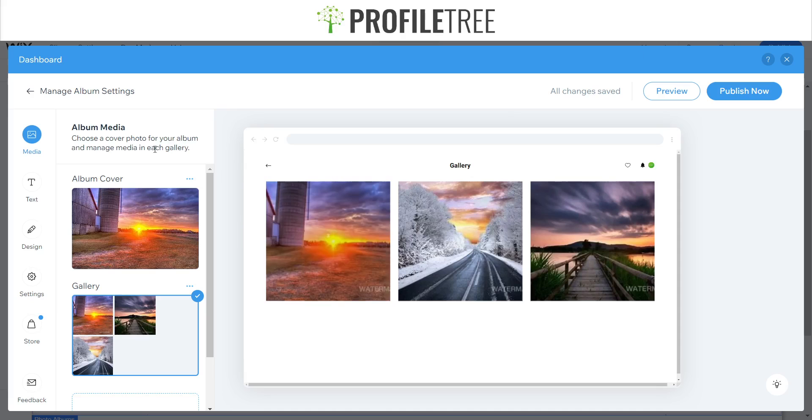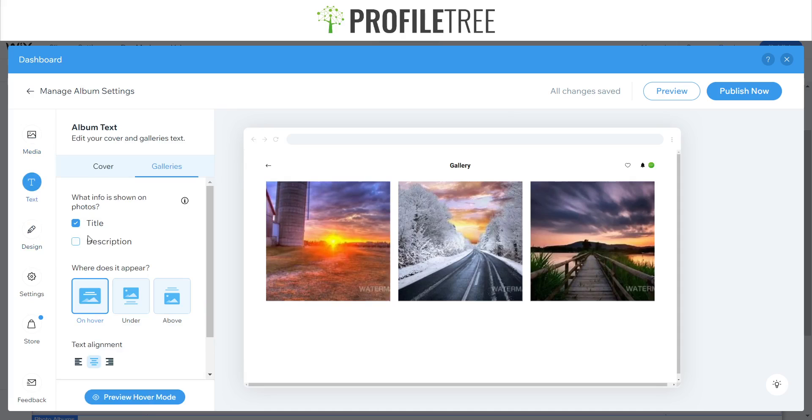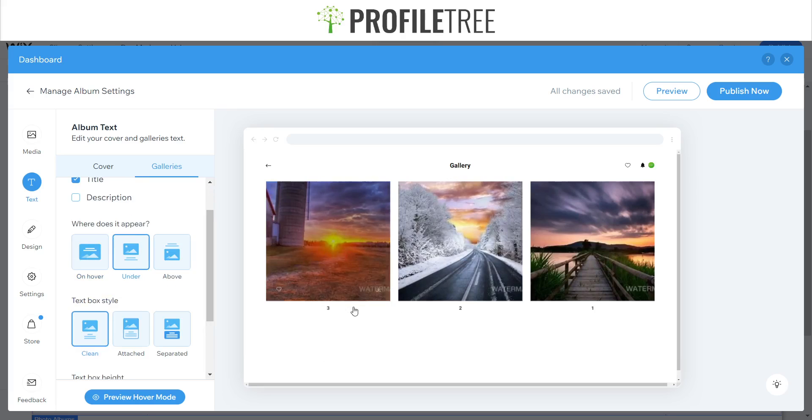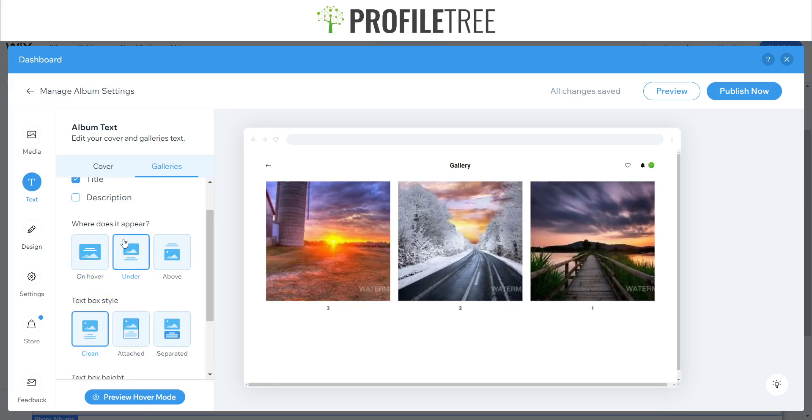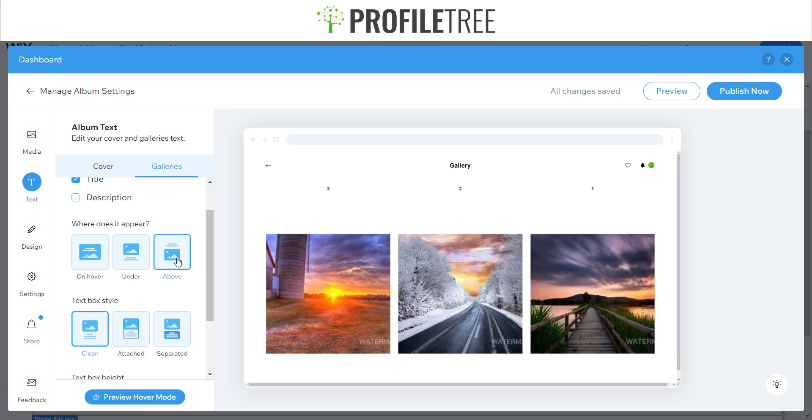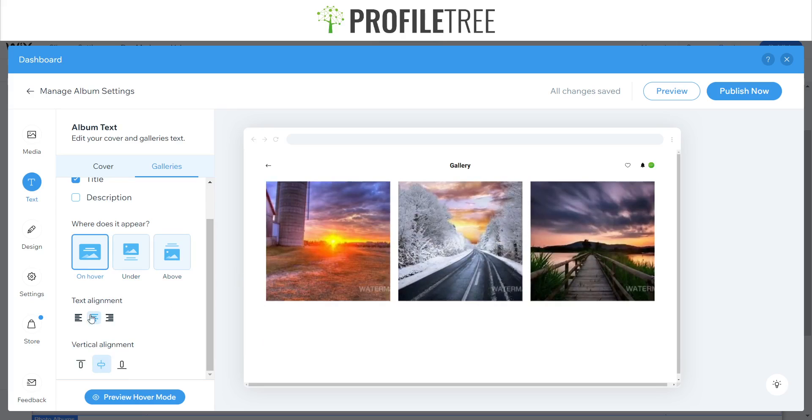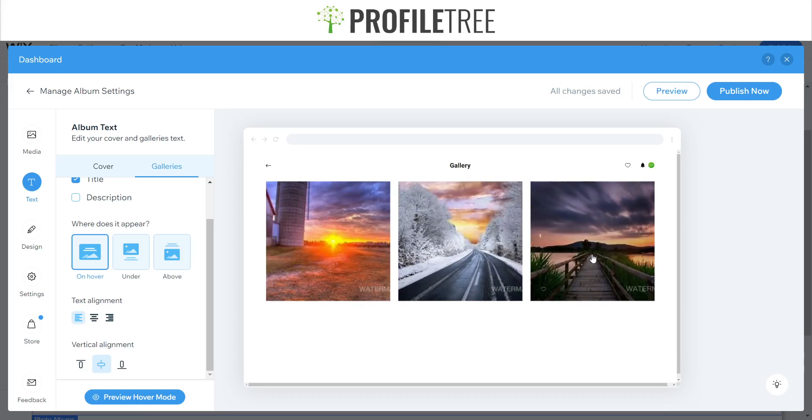So just to give a rundown on our section here as I said previously, our media, text, design and settings, we'll actually go through them. So we've got our text there as you can see, you can have it appear if you want. I just have it as one, two and three. It can be above as well, or you can have it as a hovering as you can see. You can have the text alignment on the left side, middle or right.